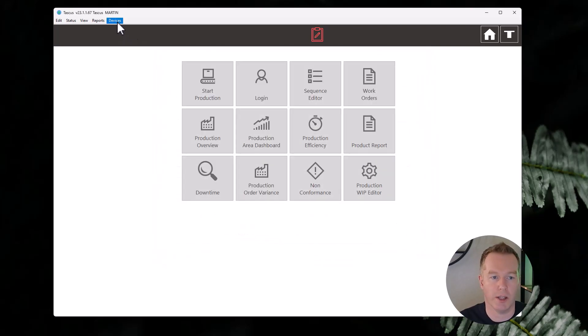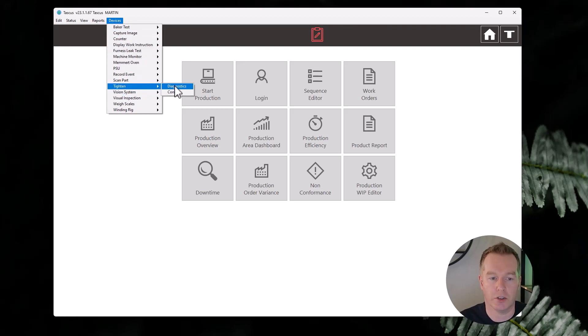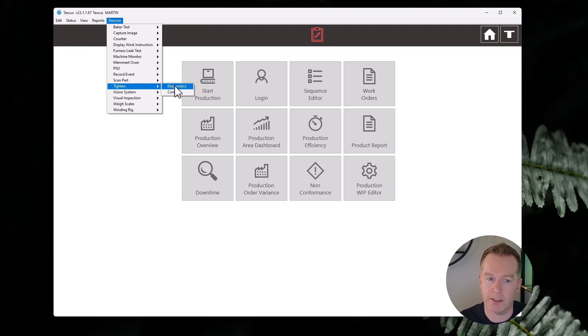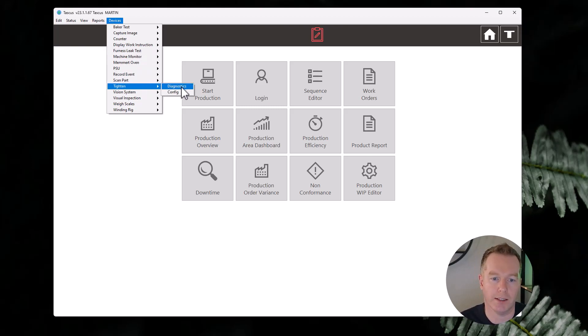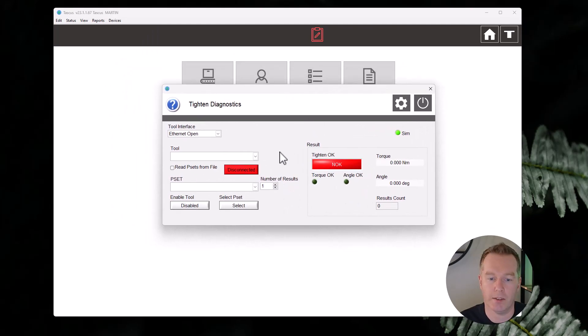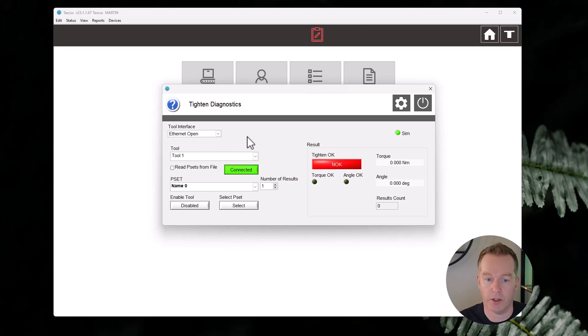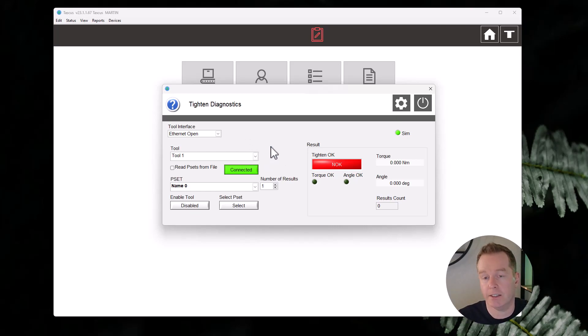Once that's done and you've got it set up in Tascus, you're good to go there. The next thing you can do, just to have manual control over it basically and just verify that everything works, if you come down to Tighten and then Diagnostics, that opens up this screen.